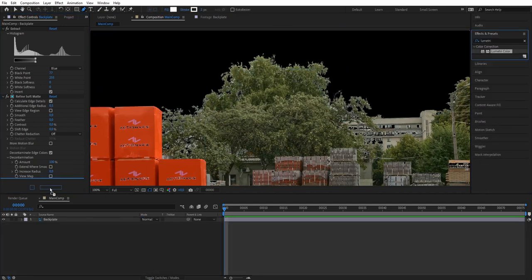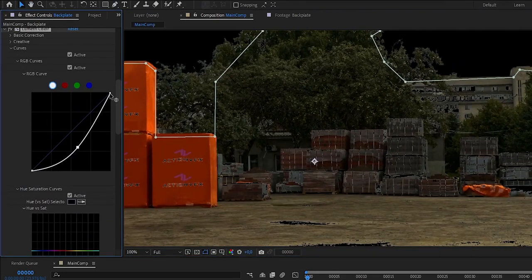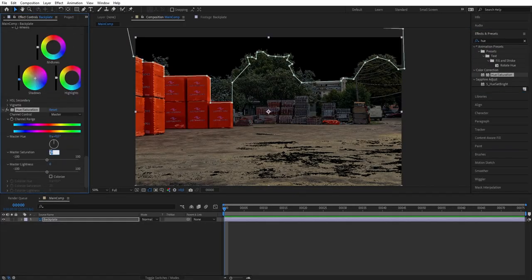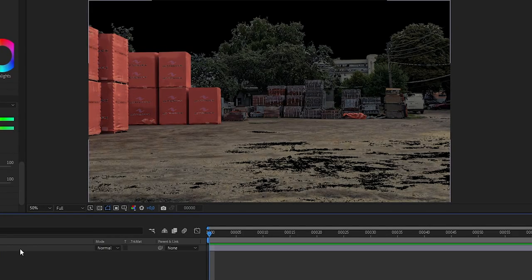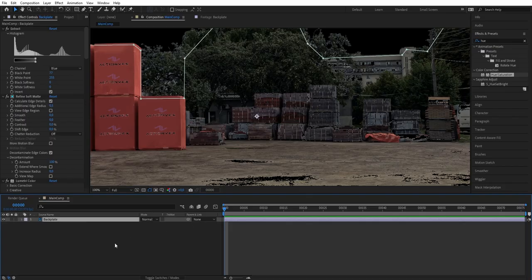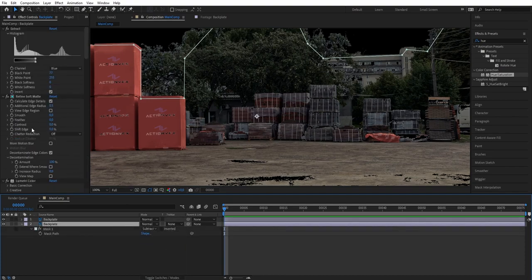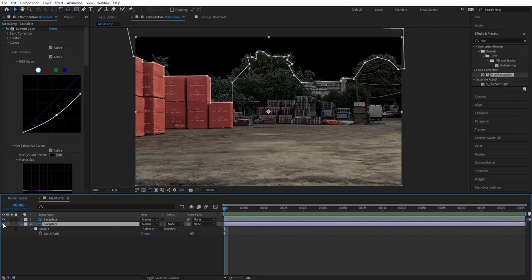Now let's start color correcting this layer. Get Lumetri Color and on curves let's darken the middle and pull down the highlights. Then go to the color wheels, bring the shadow down and make it blue. Let's also add Hue and Saturation and desaturate a bit. We've made the shot darker for a heavy rainy day look. To fix alpha holes on the ground and building, duplicate the layer, select the mask on the lower layer, turn it to subtract, and delete the Extract and Refine Matte.